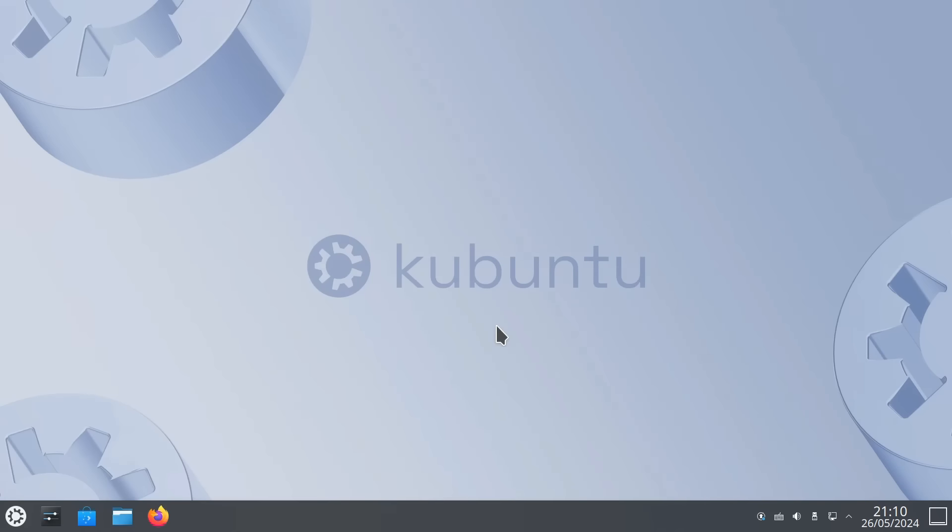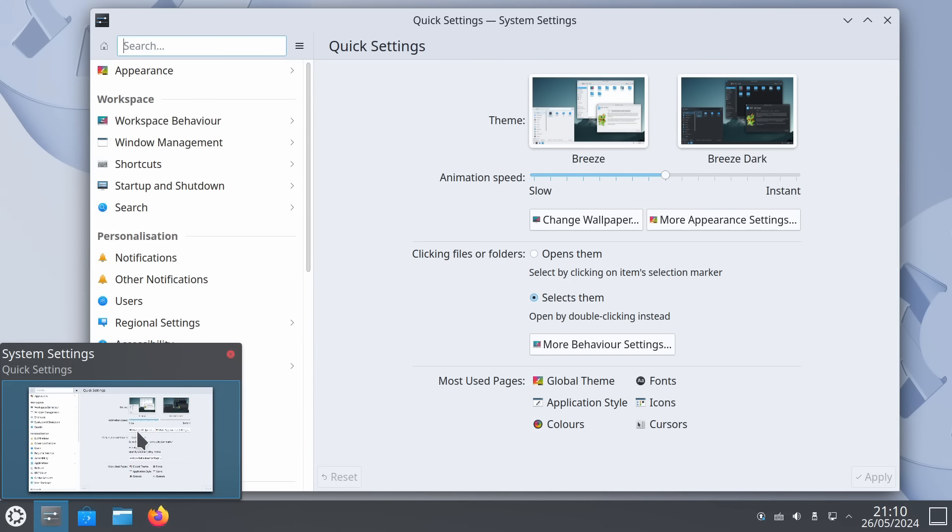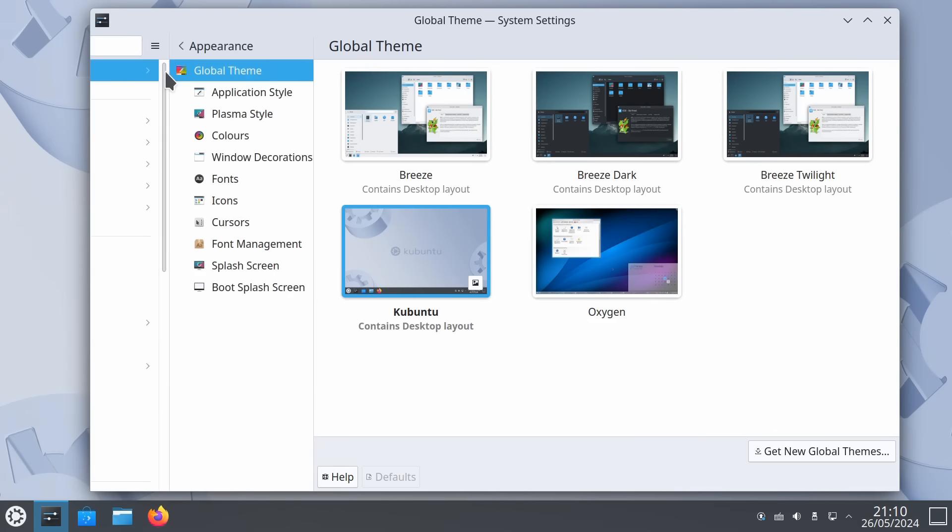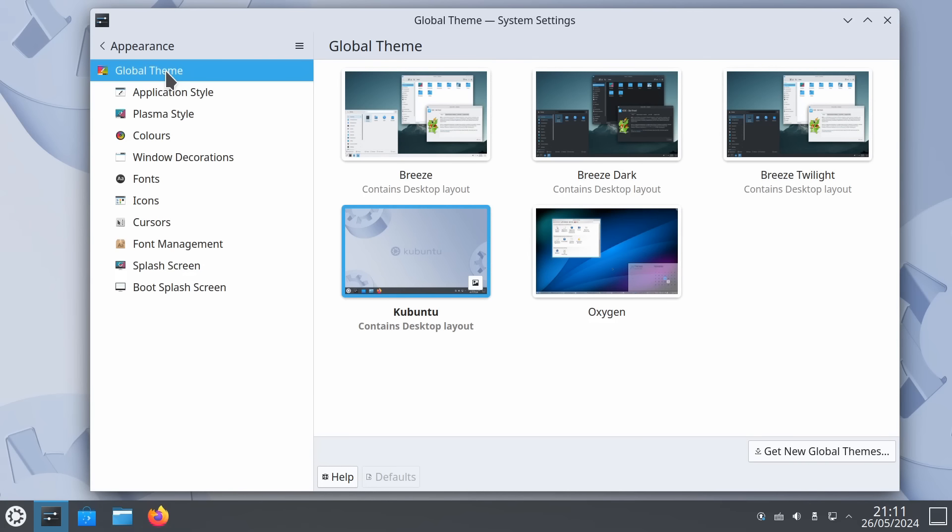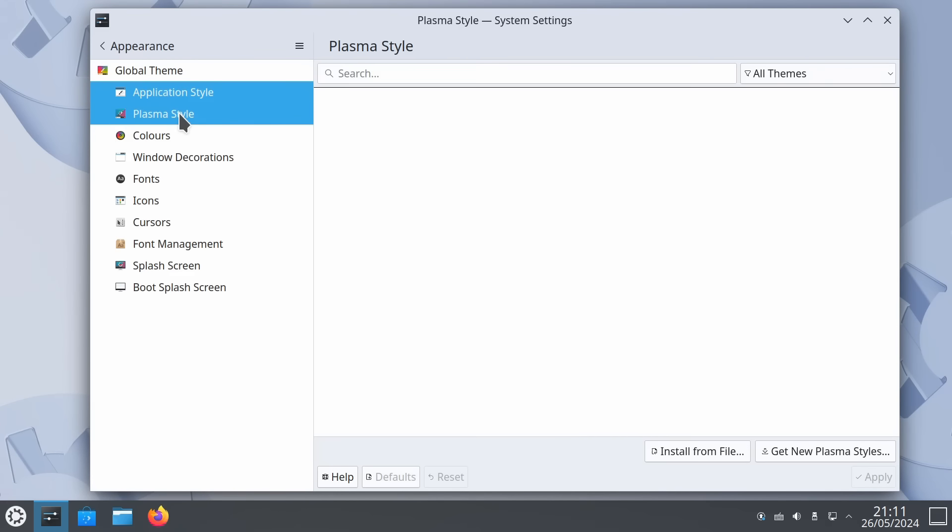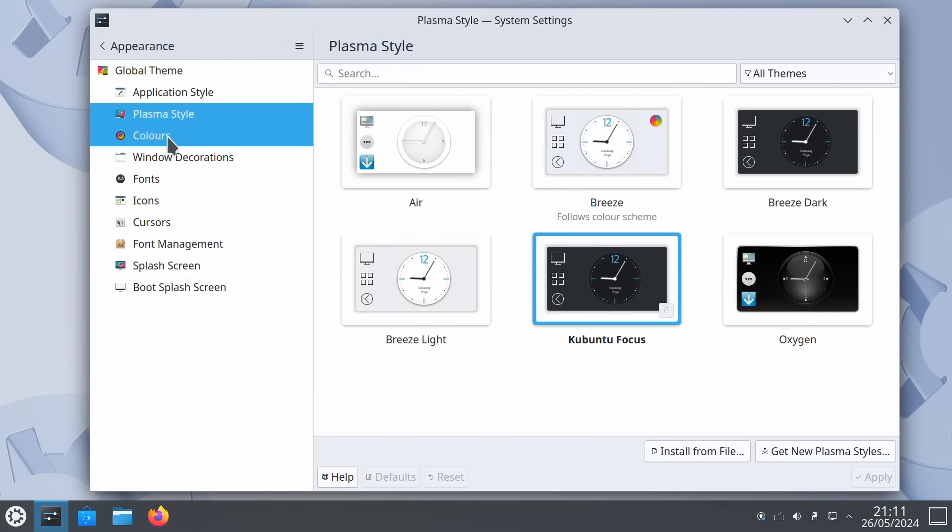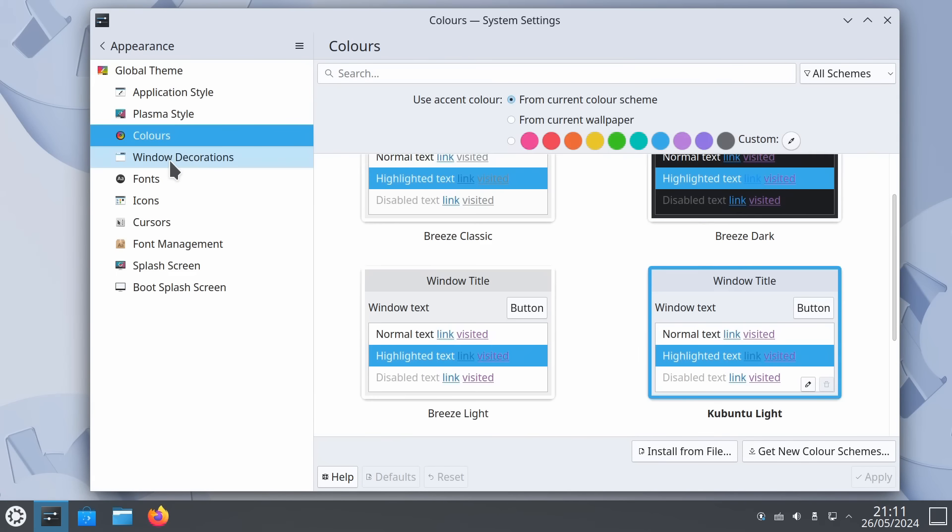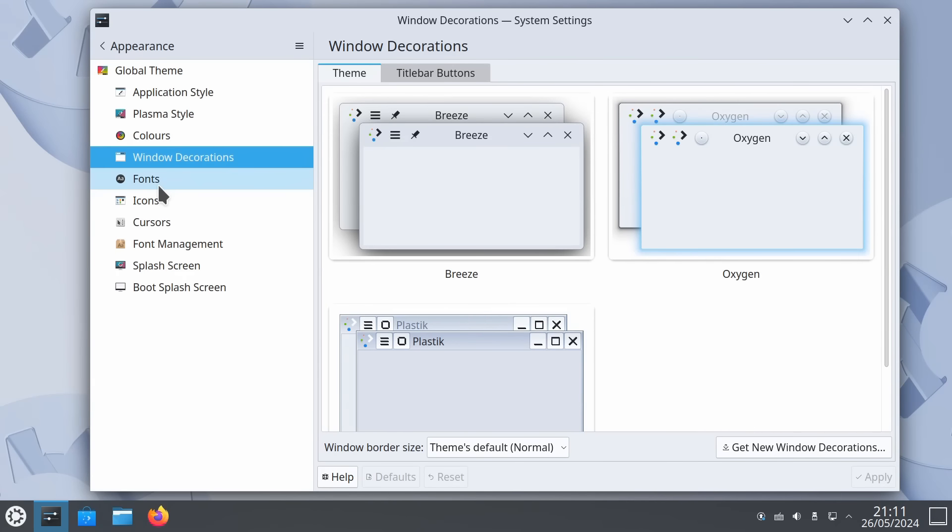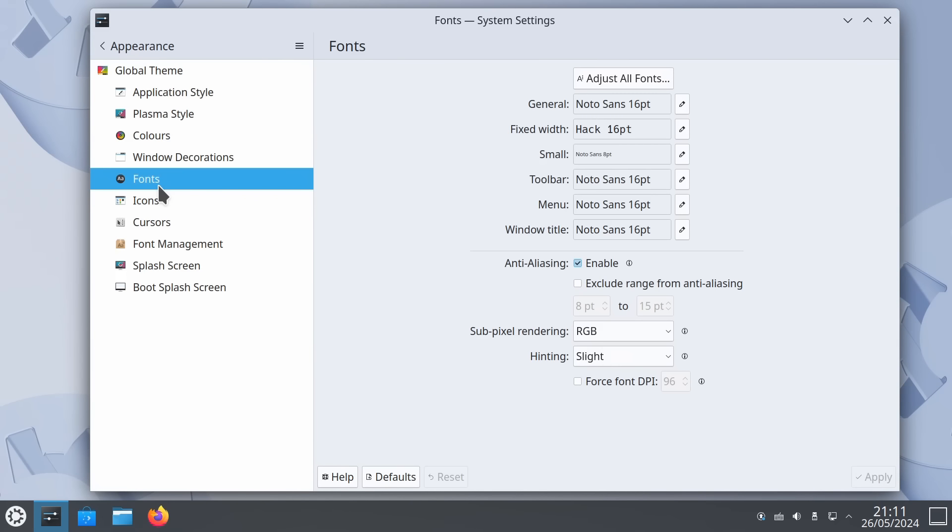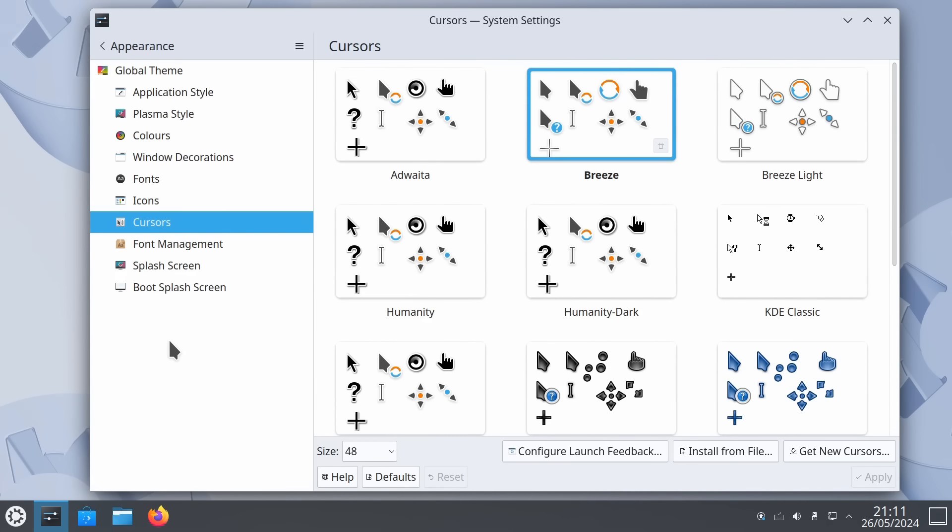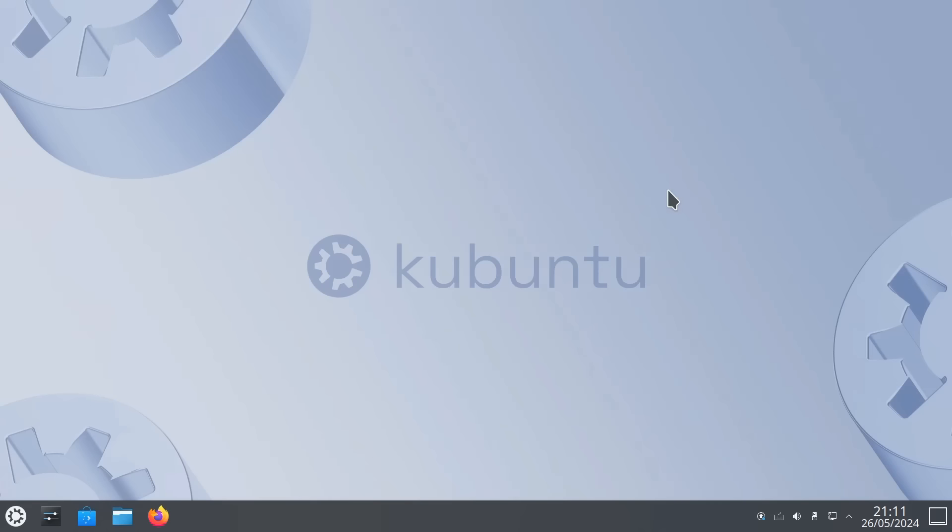Because we're running KDE Plasma, the desktop environment is highly configurable in the way it absolutely isn't out of the box in regular Ubuntu. And as we can see here, we can pick a global theme, we can pick an application style, plasma style, we can set colors, window decorations, we can set custom fonts, that I've done here, and select our icons, cursors, etc. This really is a desktop environment entirely under user control.